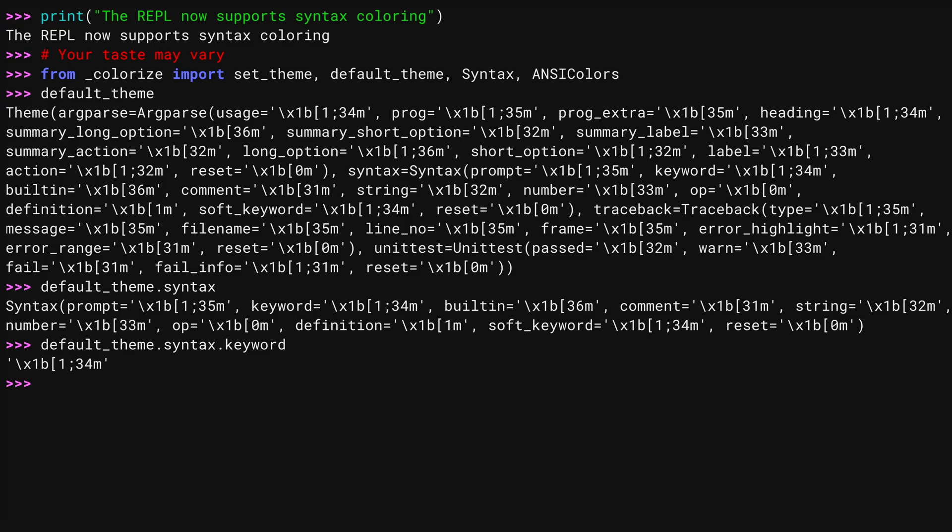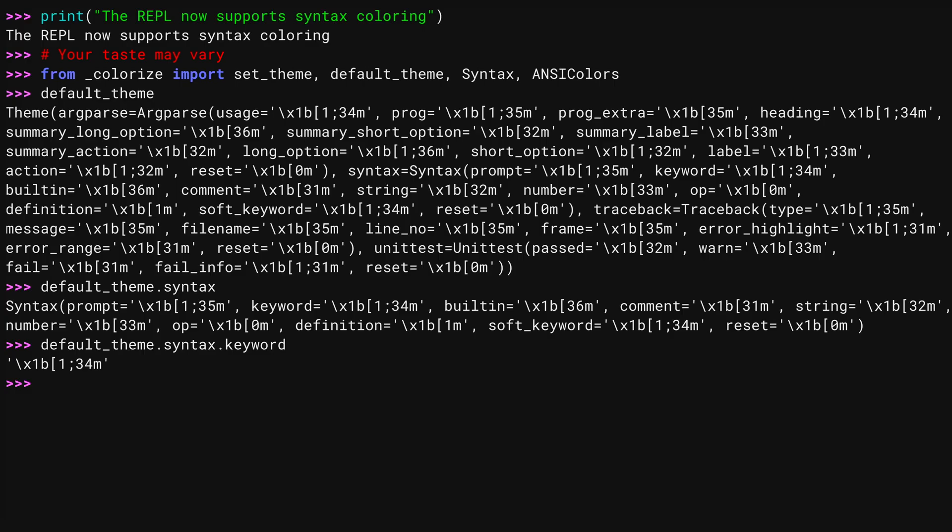This is the ANSI terminal escape sequence for keywords. It starts with a hex value that is a non-printable character that the terminal uses to control its appearance. After the left square bracket, you get information on the color itself. The control codes can have multiple parts. This one has two. The one says to make it bold. Look up the screen where it says from or import, you'll see it's actually bolded. The 34 indicates blue.